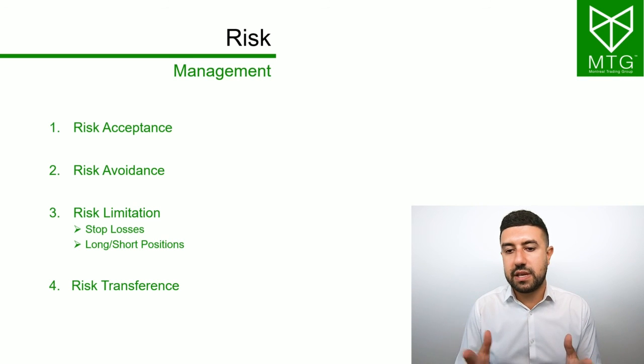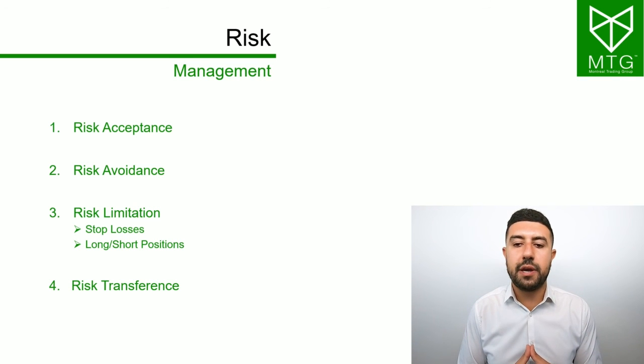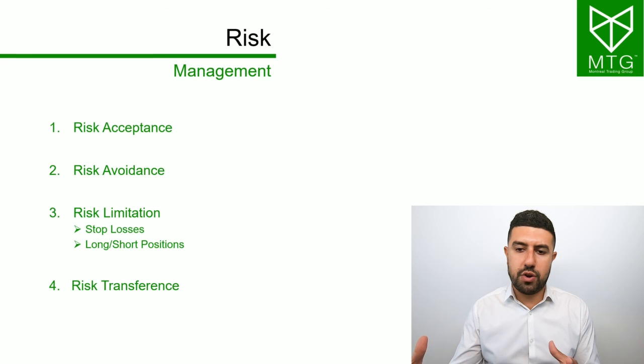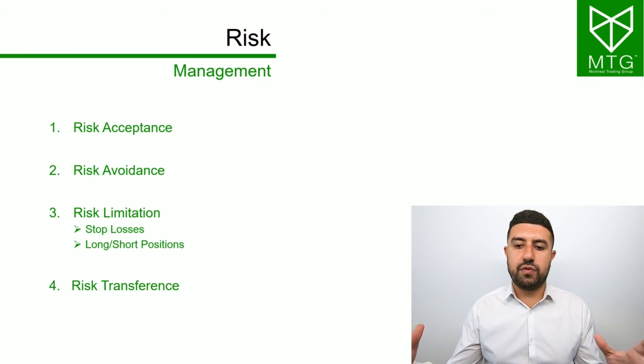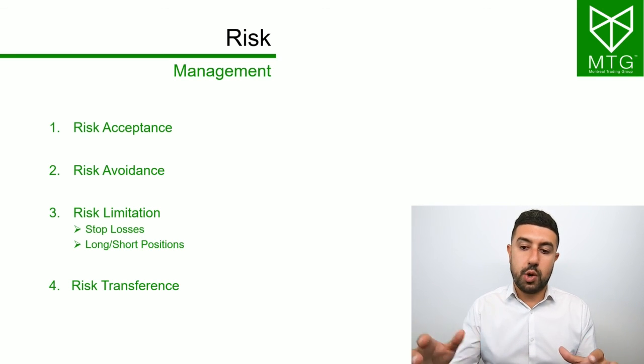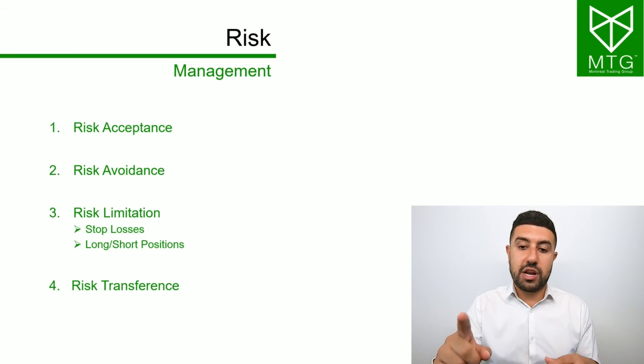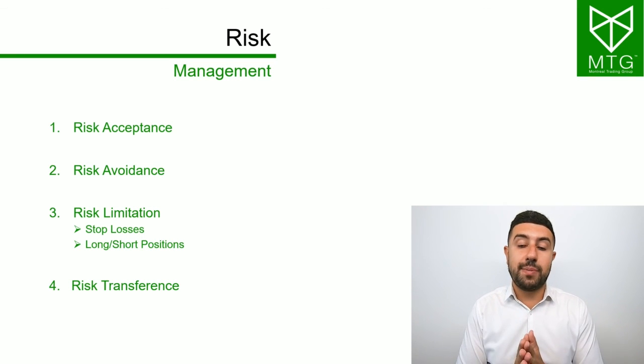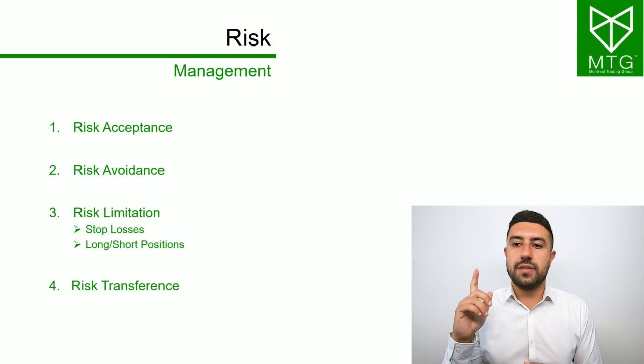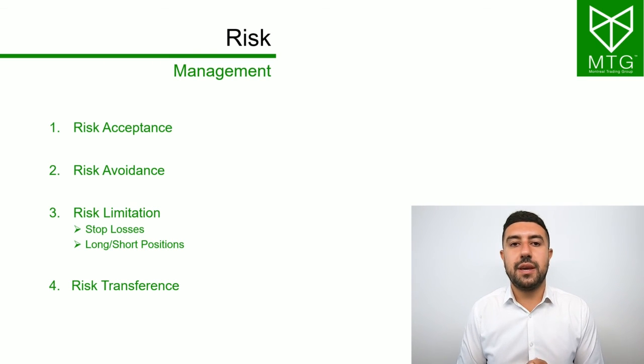Some of the strategies we're going to look at are going to be long and short. If you're just a beginner trader and you've just done the beginning type of strategies, here we're going to look at advanced strategies that are going to implement that. This is Risk Management, and I'll see you in the next lecture.